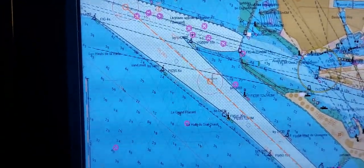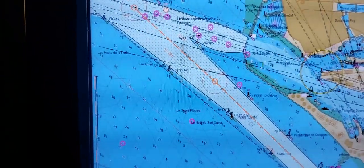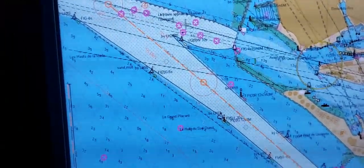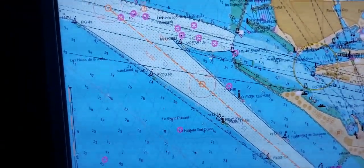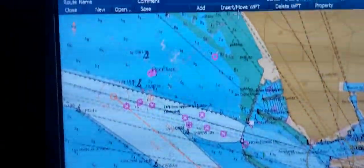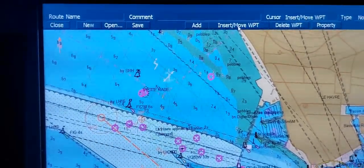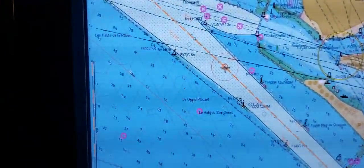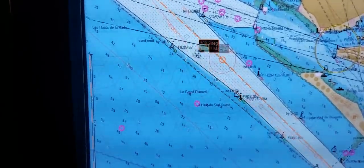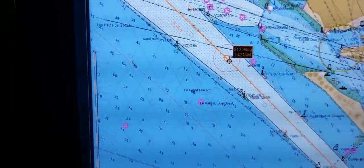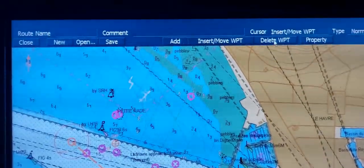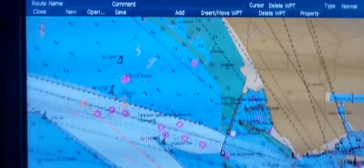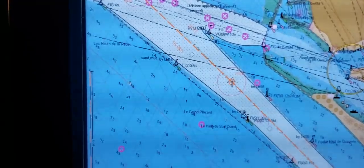If you need to shift a waypoint or change the position of some waypoint, you can also press the button Insert/Move Waypoint, and by left click move this waypoint to any other position. If you need to delete a waypoint, press the button Delete Waypoint and by left click you can delete it.